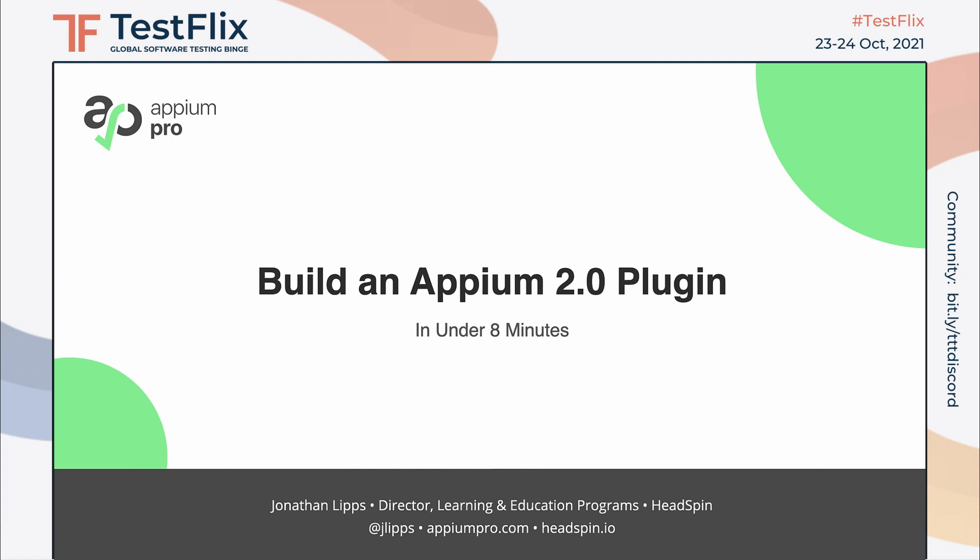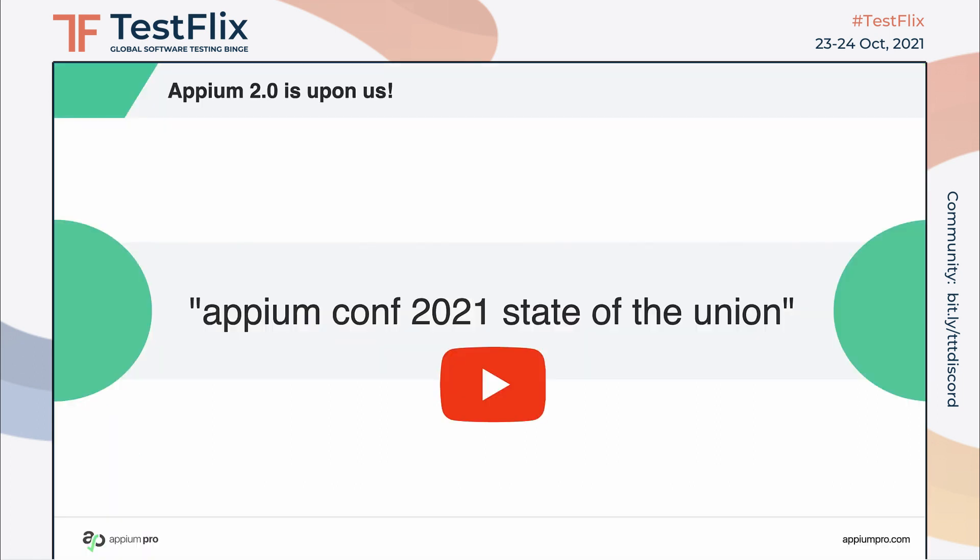So let's build a very simple plugin together in under eight minutes. If you're not familiar with the big ideas behind Appium 2.0, I'd recommend first watching my talk from Appium Conf 2021, which you can find on YouTube.